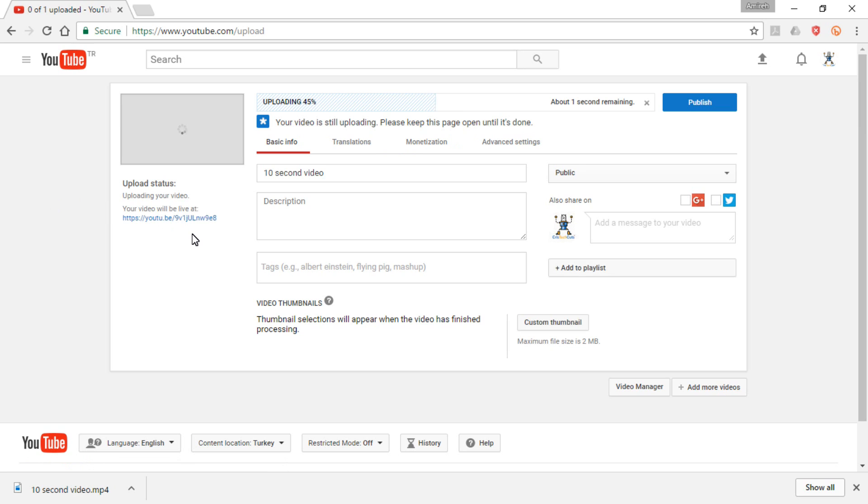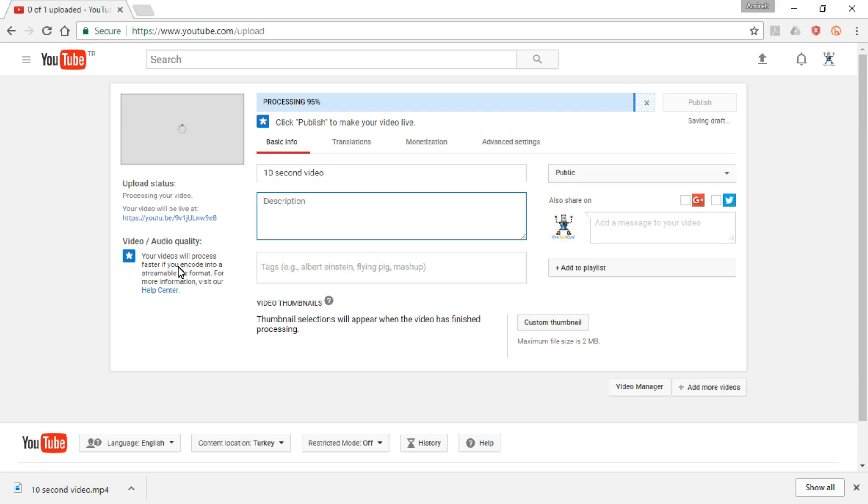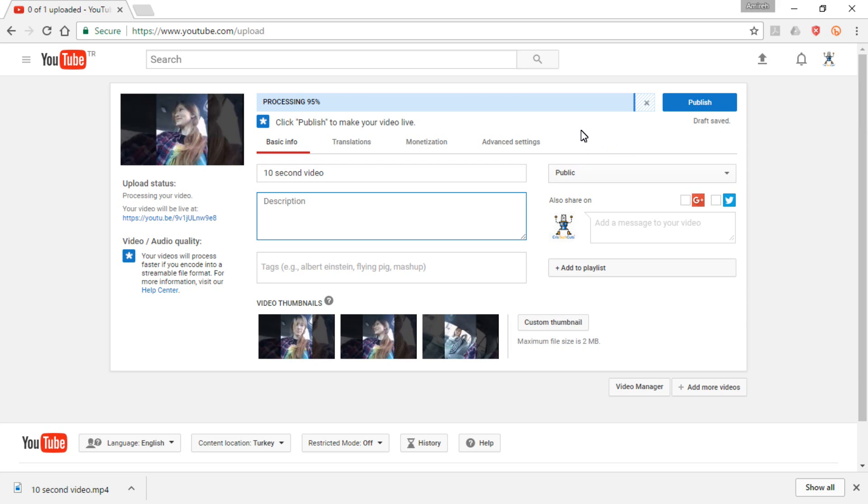Actually, this video is not mine. I just selected it randomly from YouTube because it's 10 seconds. I wanted a short video. And as you can see, the process is complete now.